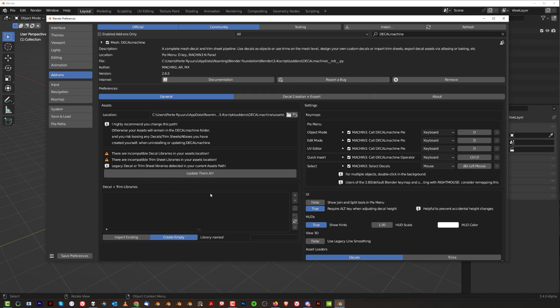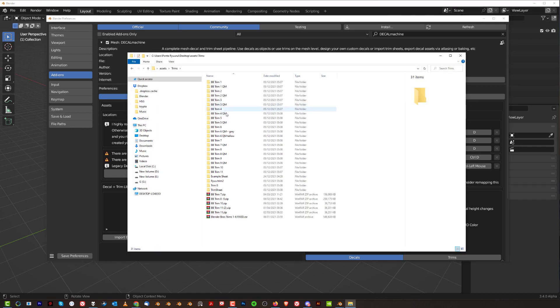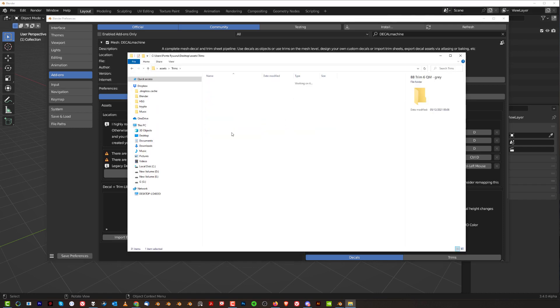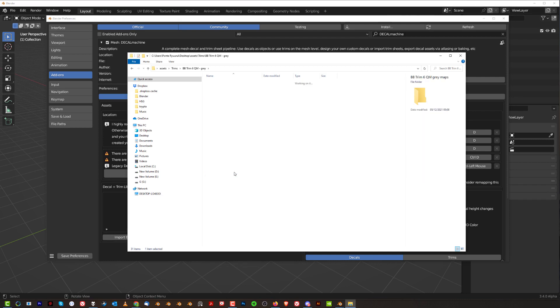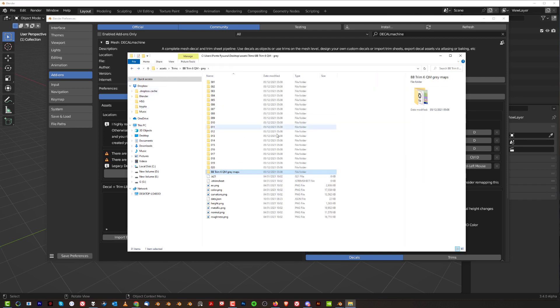Because whenever there is a folder inside of Trim Sheet or Decal Folder that shouldn't be there, like for instance, in our case, Trim Sheet 6, okay, contains maps. Like here, you see, BB Trim Sheet QM Green Maps. And these maps will confuse the shit out of Decal Machine and it will pop an error. And then you don't know which folder, which Trim Sheet or which Decal Pack causes problem.